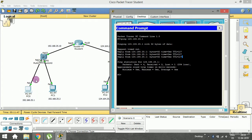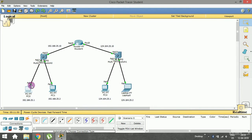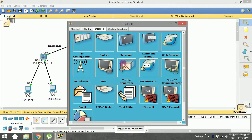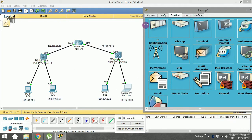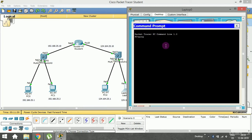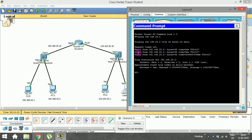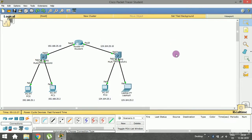Now I'll ping in the other direction. I open the laptop in the second LAN, go to the command prompt, and type ping 192.168.25.2, then press Enter. After a few seconds we can see the first packet is lost but we are still getting replies, which means I'm getting a response from that device. This confirms I've been able to make communication between two LANs.